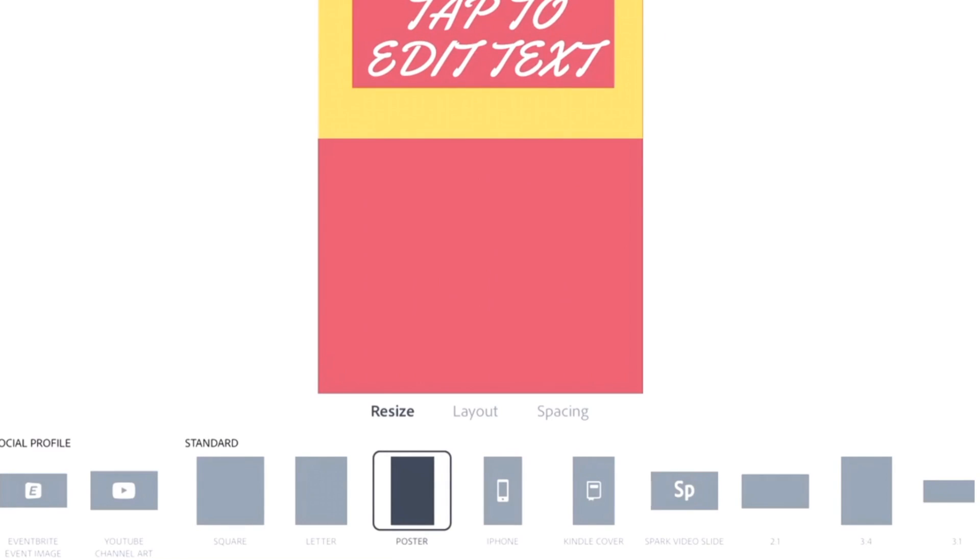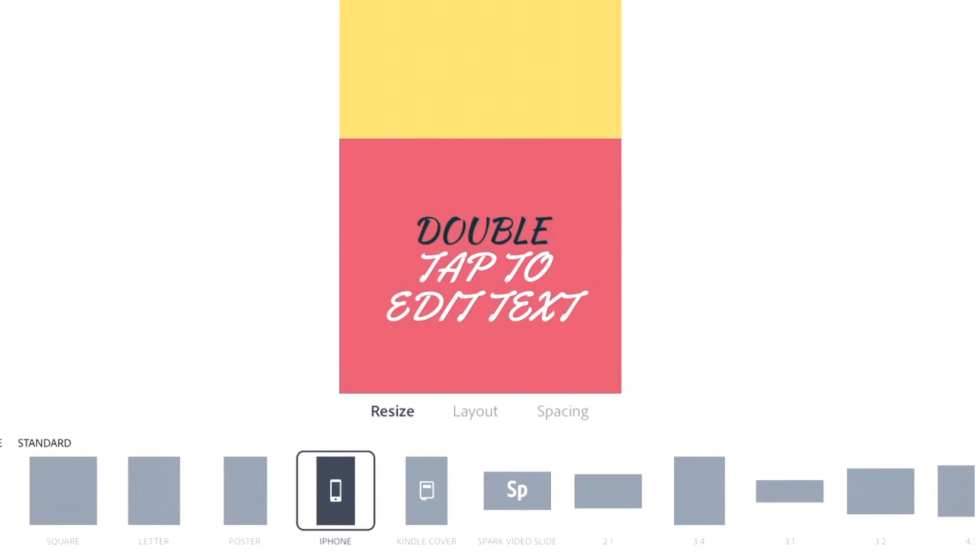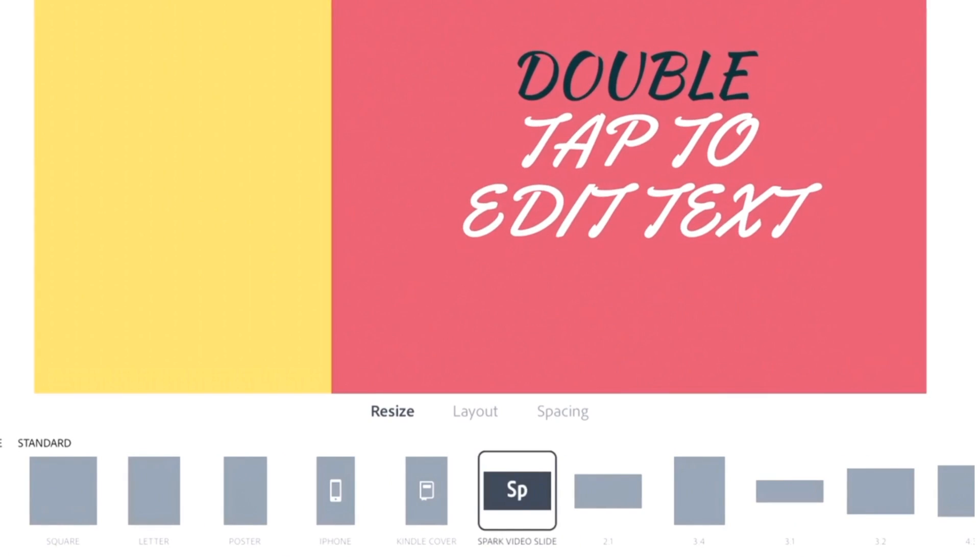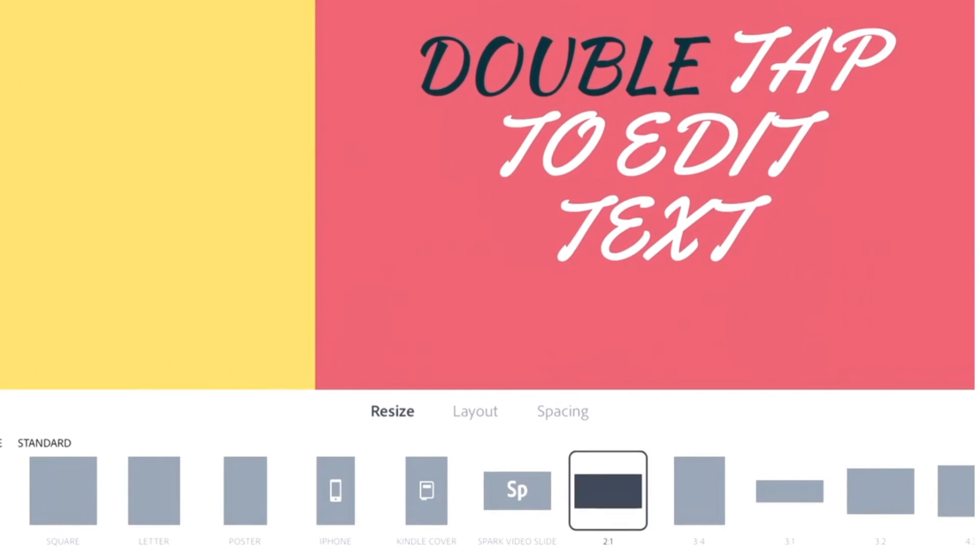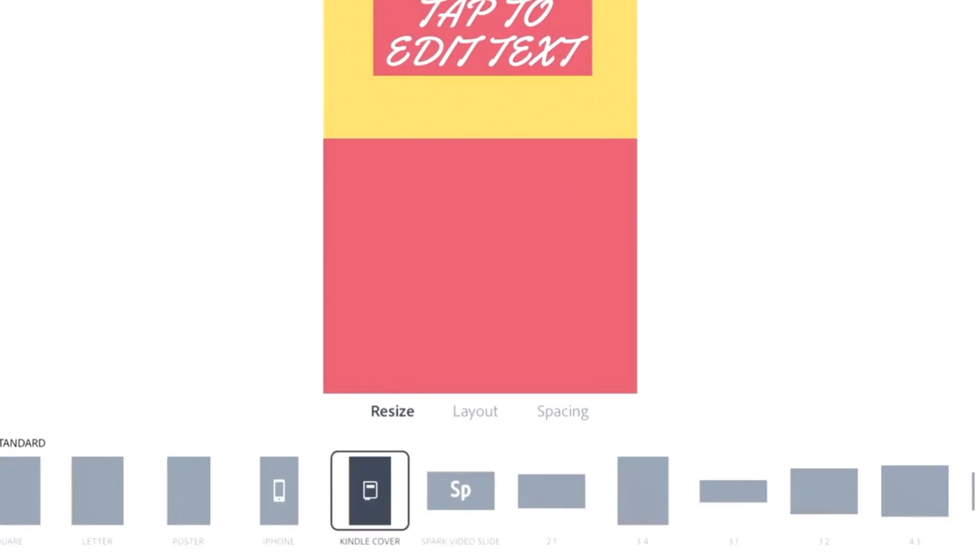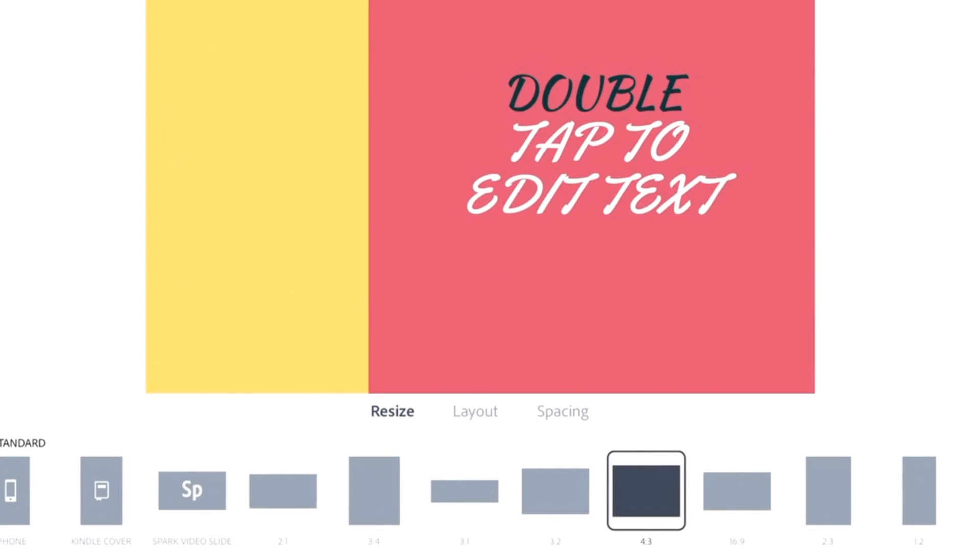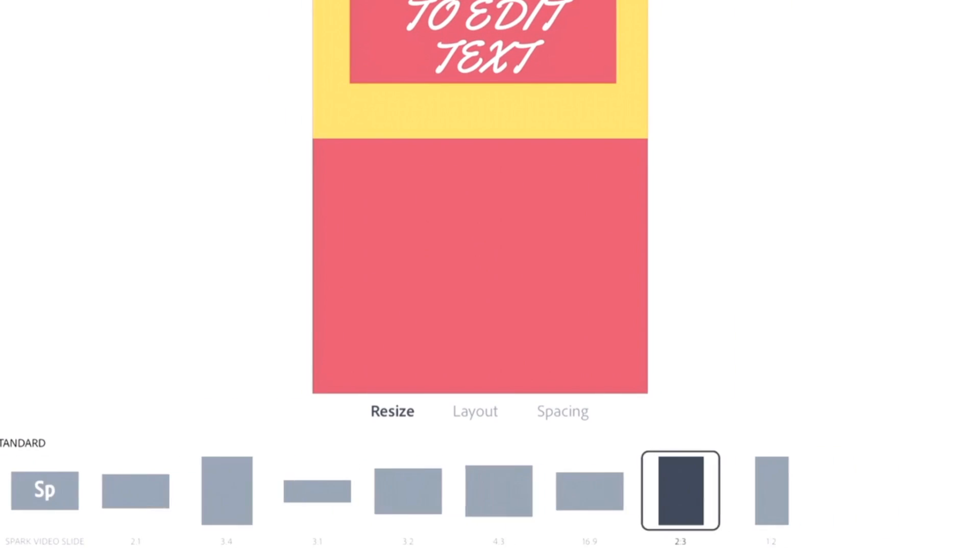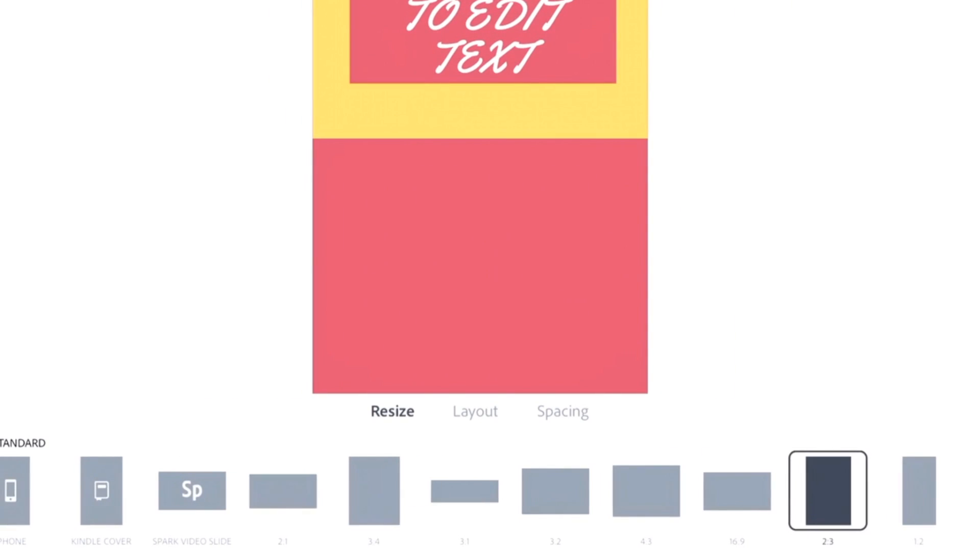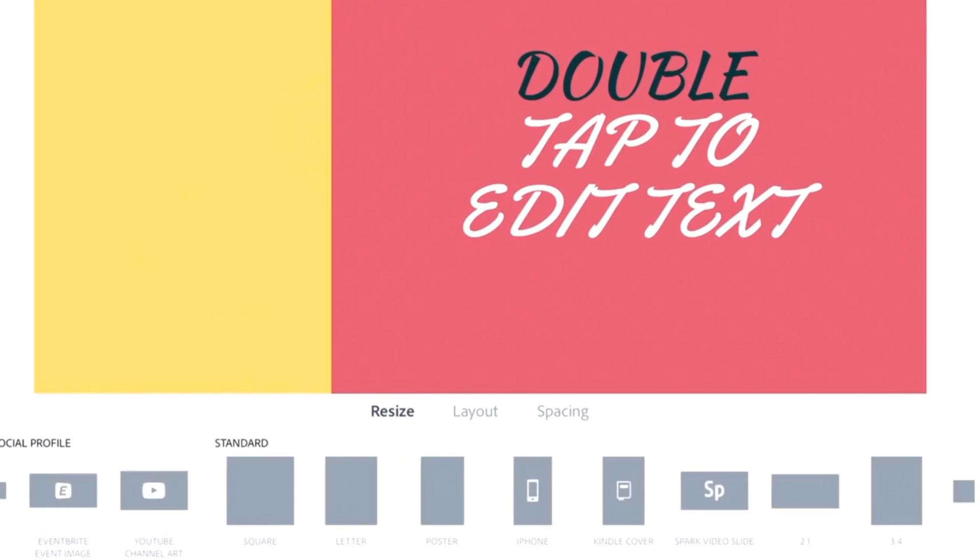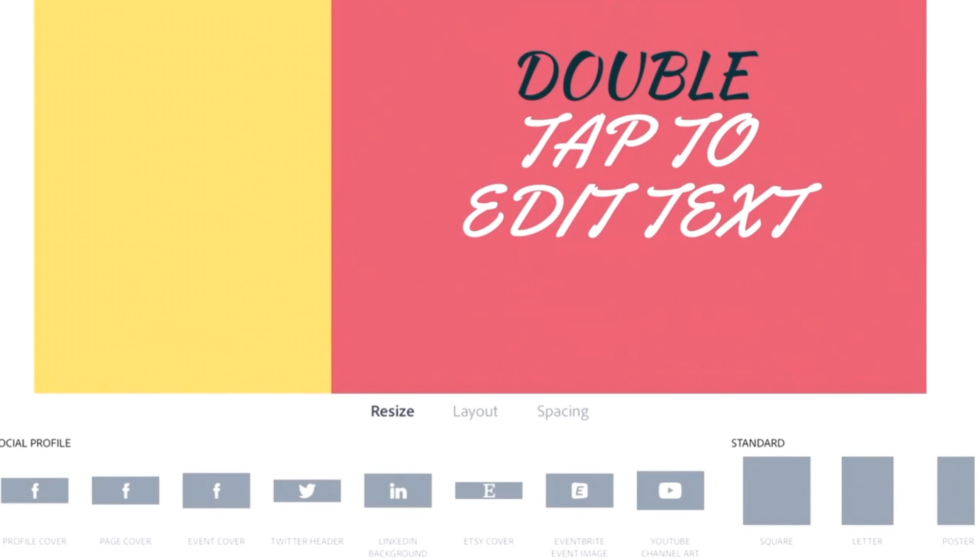You have ready-made sizes. What do I mean by ready-made sizes? You can select a particular size, like Instagram Post or YouTube Thumbnail. When you select this size, it will create a canvas for you which is actually the size of the option that you have selected.